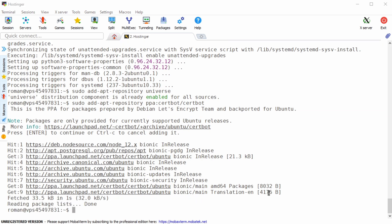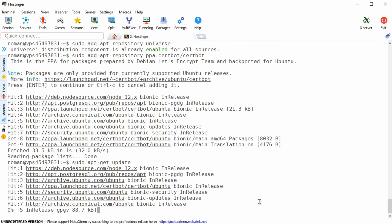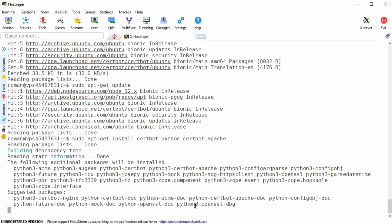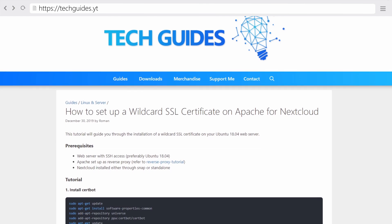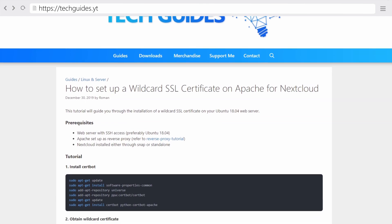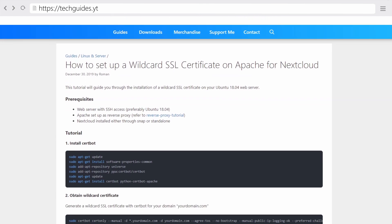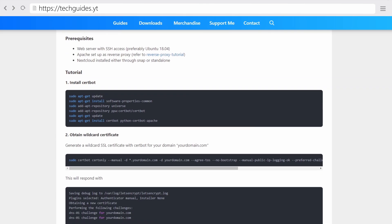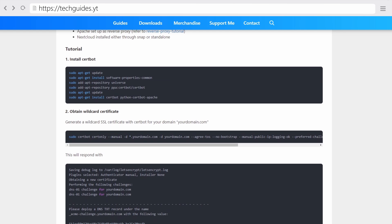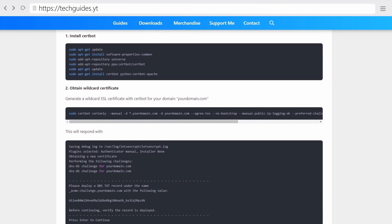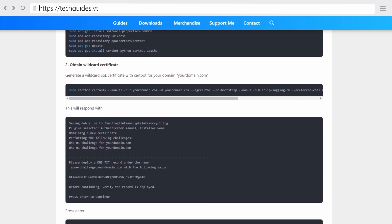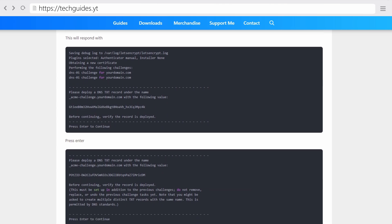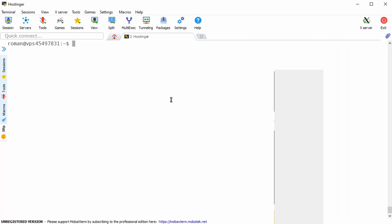Now type sudo apt-get update again followed by sudo apt-get install certbot python dash certbot dash apache. Note that for your convenience all of these instructions are now also on my new blog techguides.yt which is linked in the description below where you can simply copy-paste all of the instructions one by one.